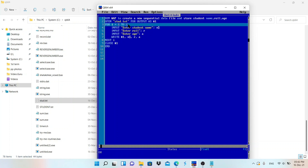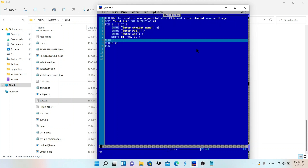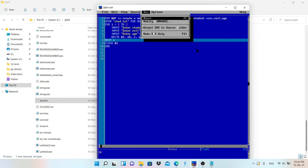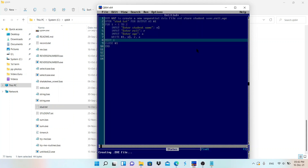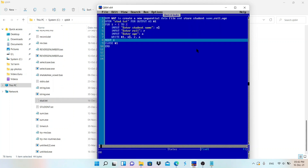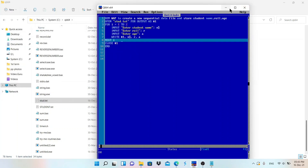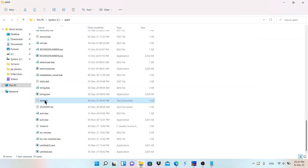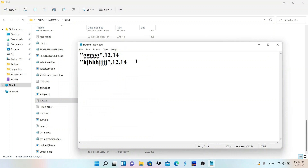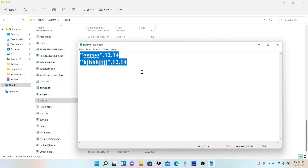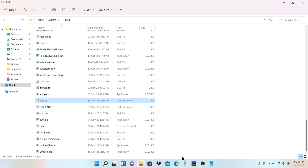Let me change the loop to store data for two students only. I run the program again, entering name, roll number, and age for two students. After the program ends, I open stud.txt — the old three-record data is deleted and only the two new records are stored. This confirms that output mode always overwrites existing data in the file.